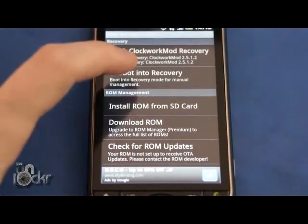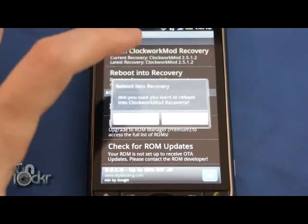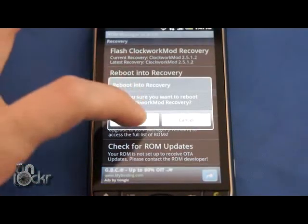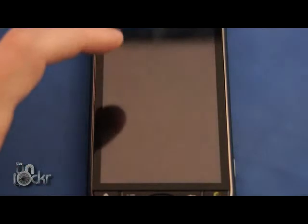Okay, and then we're going to click Reboot into Recovery. Click OK and wait for it to do that.